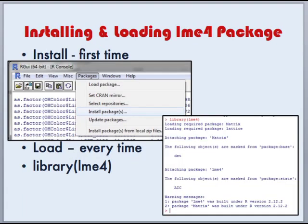Before we can use the package, we need to install and load it. You install a package just the first time you want to use it, most easily by clicking on the Packages menu and Install Packages from the R GUI interface, then selecting the package you would like to install. Anytime you want to use a package, however, you need to load it into R using the library command. In this case, we type library(LME4), and this will load our package.